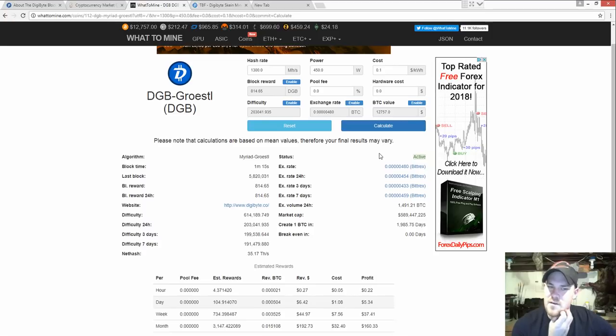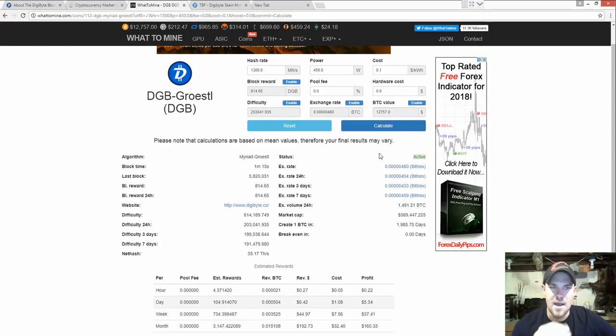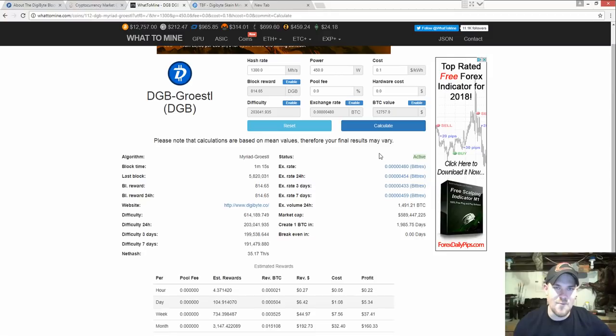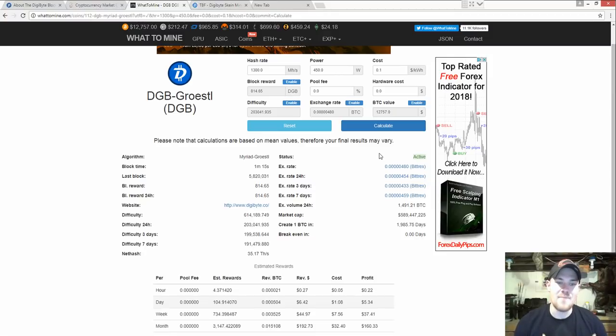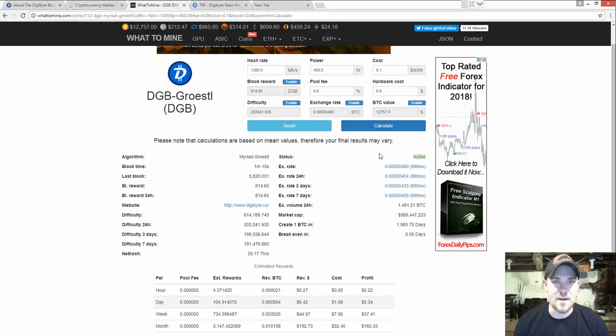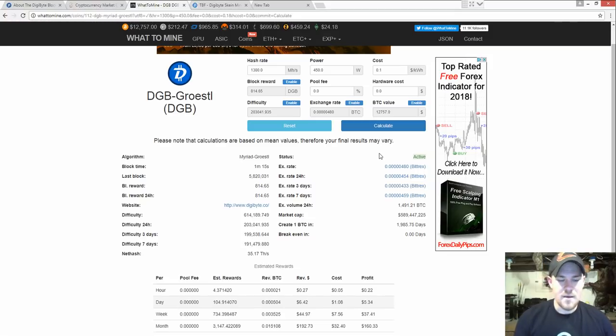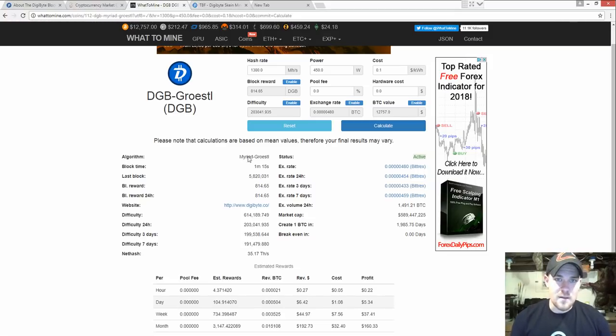This calculator on here is not right and that's probably why a lot of people are not doing it. But I mean you can make some really good money mining DigiByte right now and not a lot of people know that. So I'm going to show you how to do that. Let's get started.